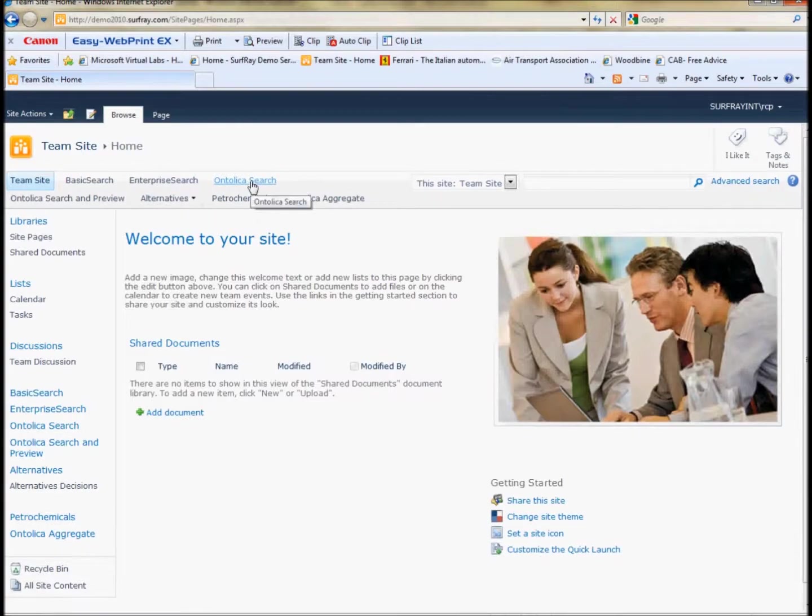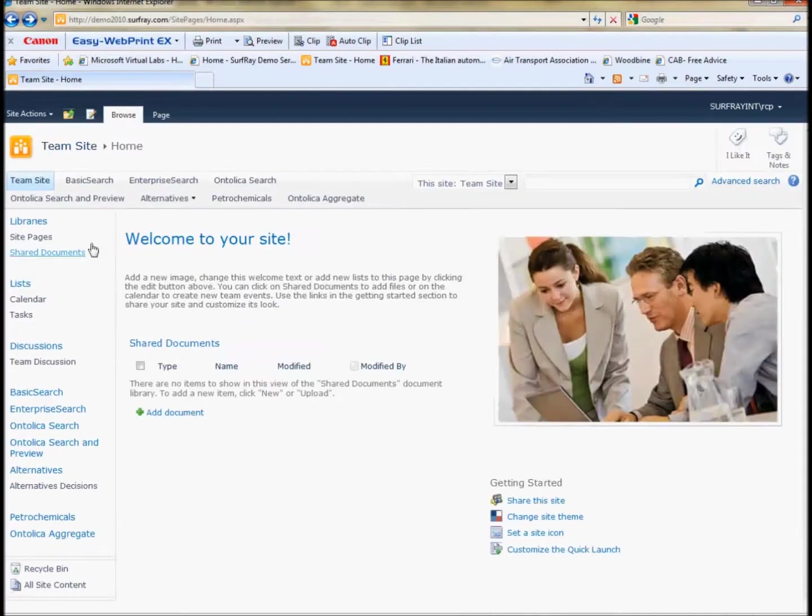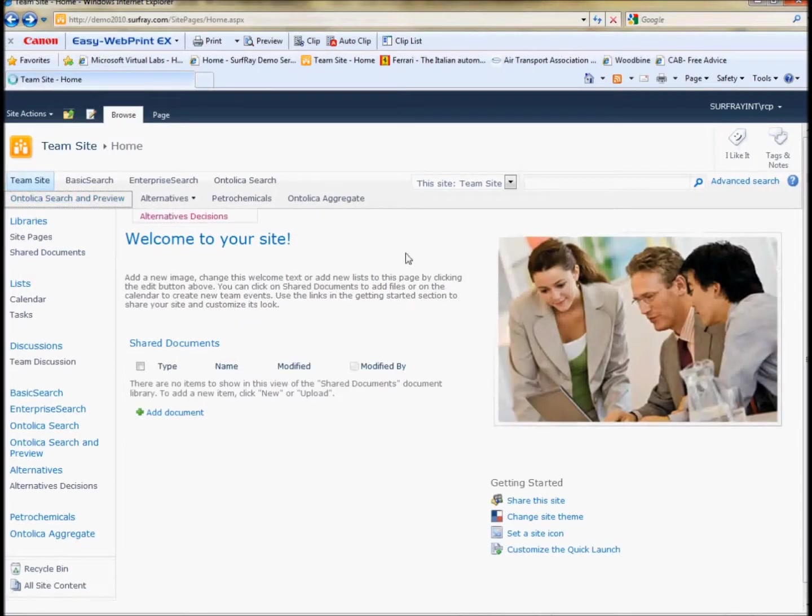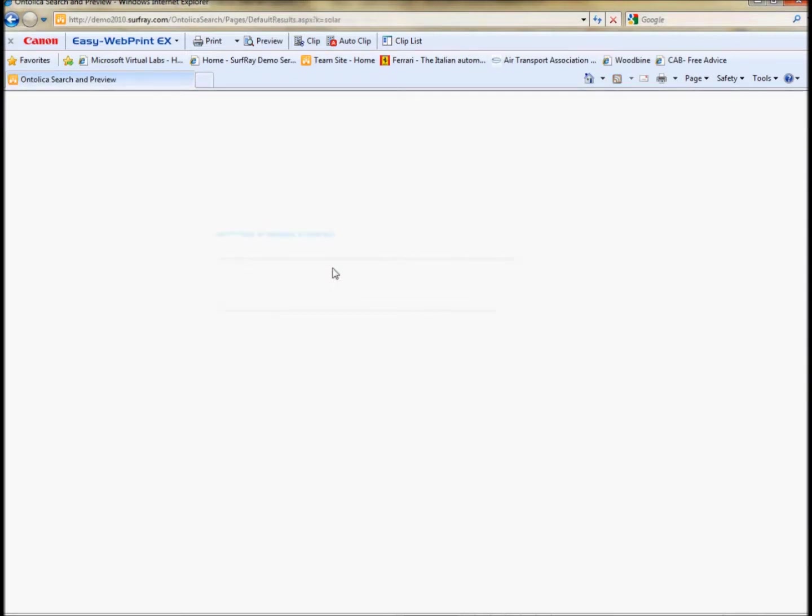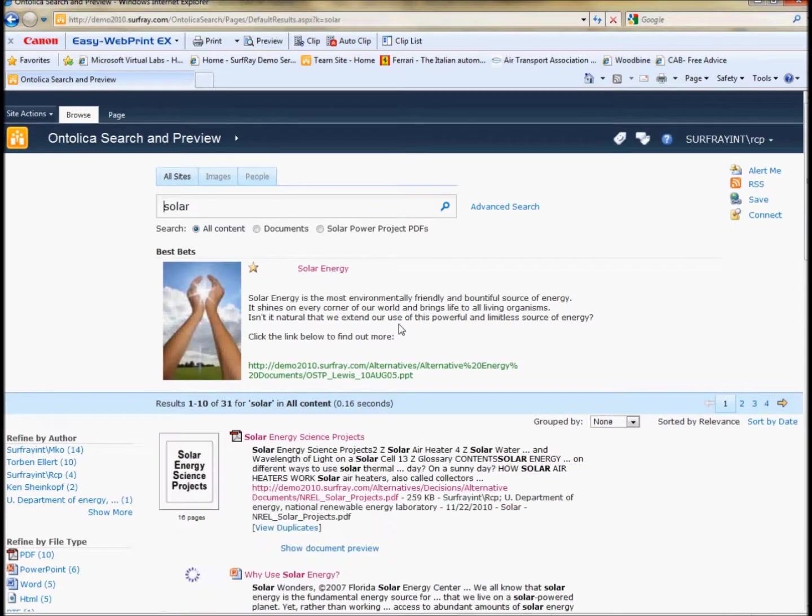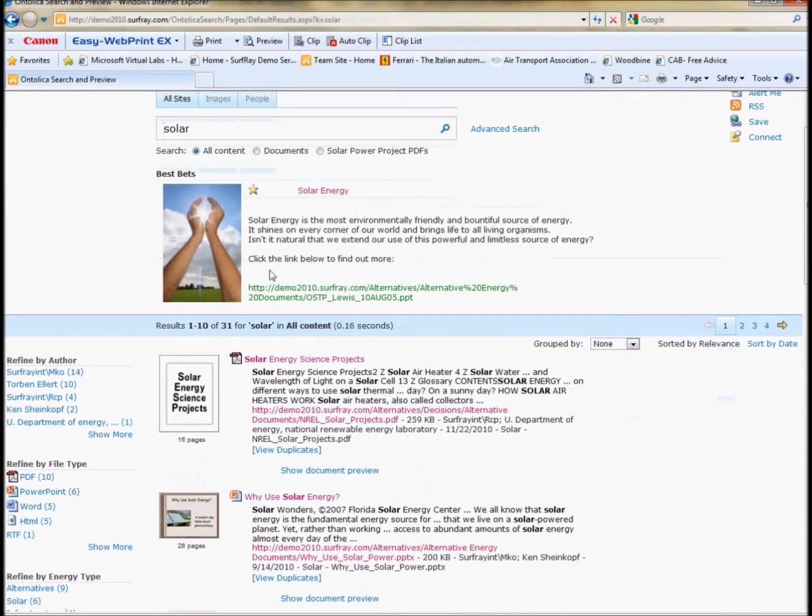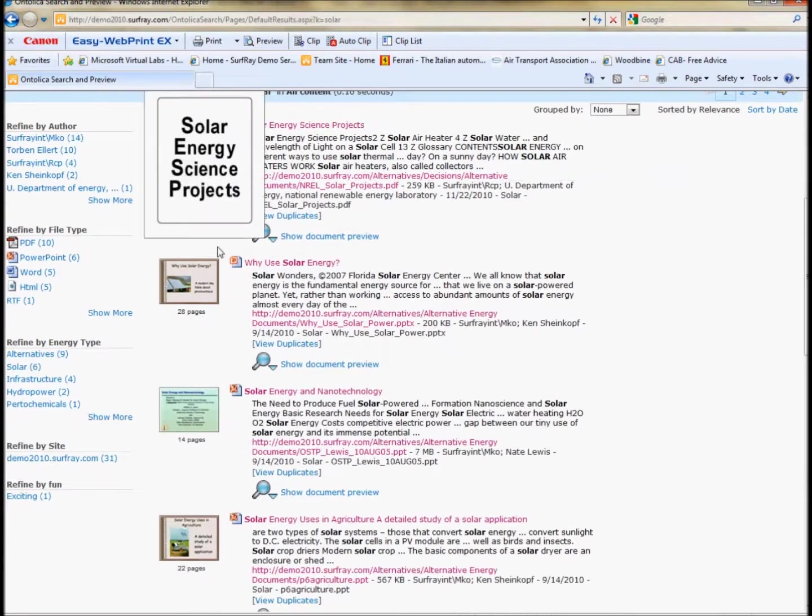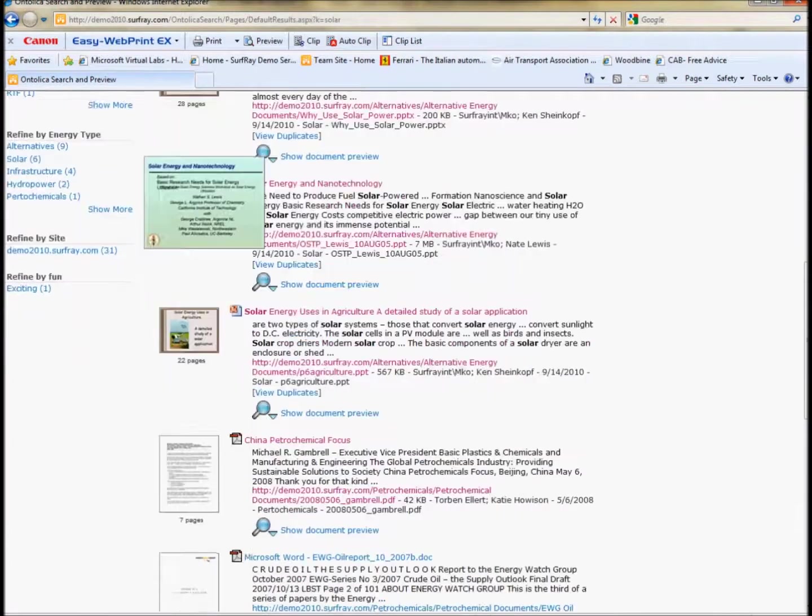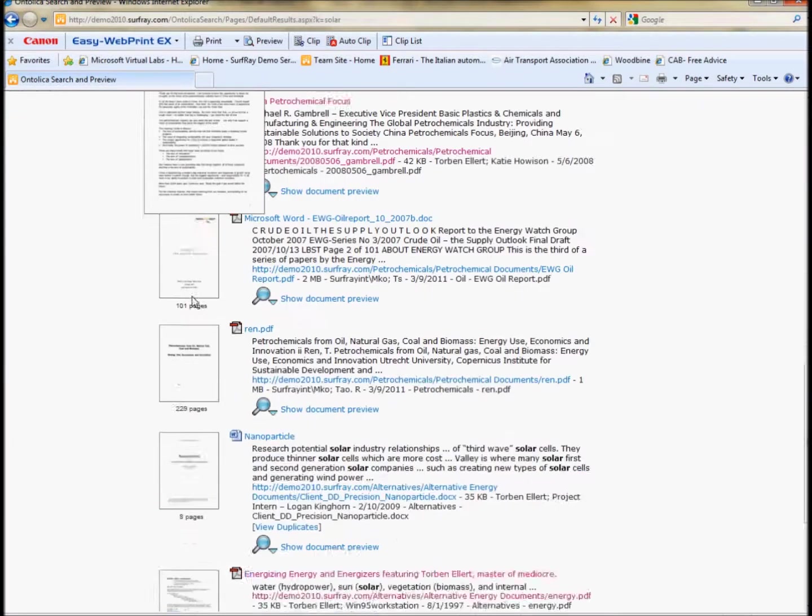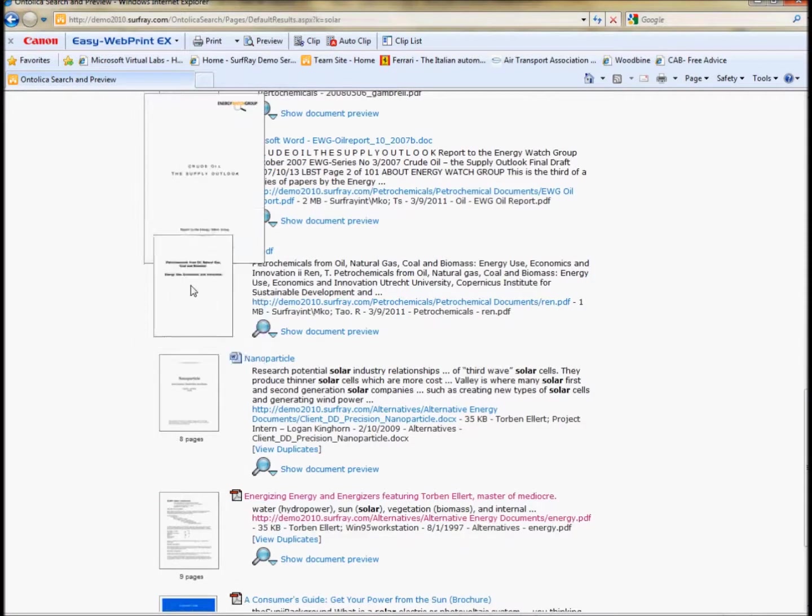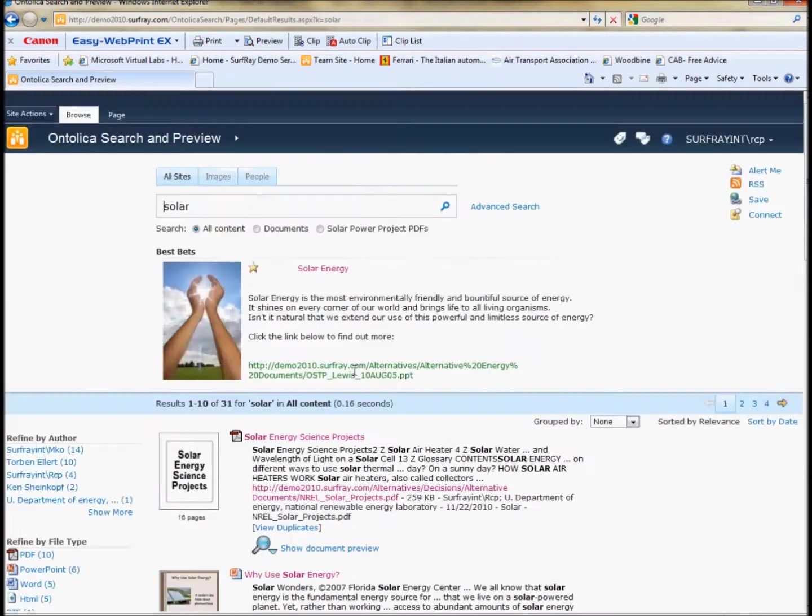But if I show you also the Ontolica search and preview page and do the same search, you can actually see with Ontolica preview, you can get not only visual best bets but visualization of every single document. So really the need for best bets becomes less when you have this kind of functionality.